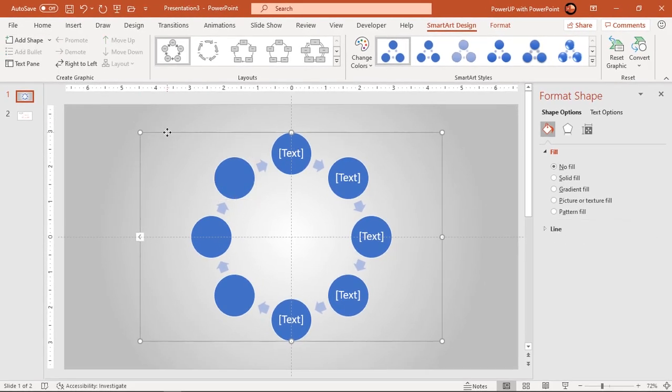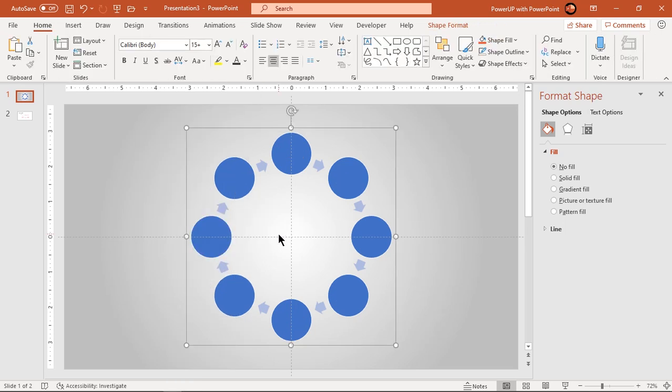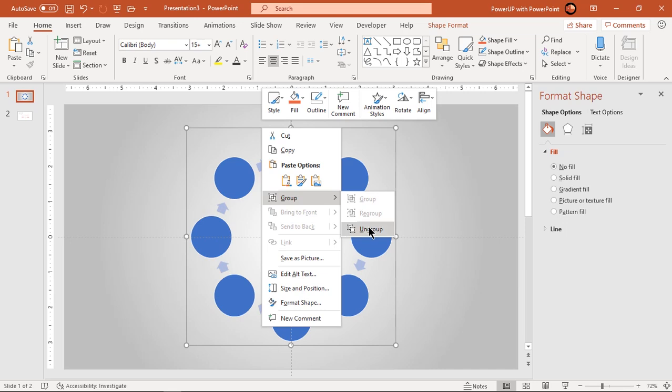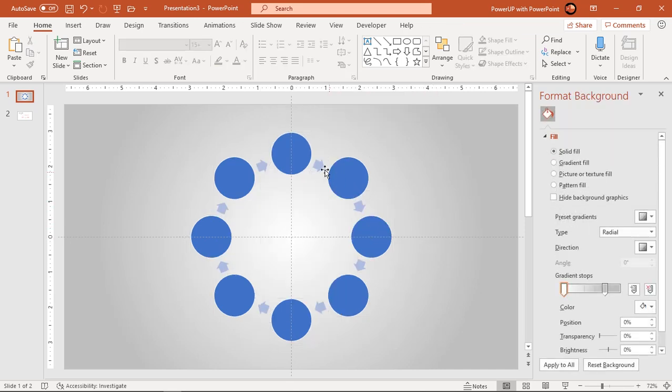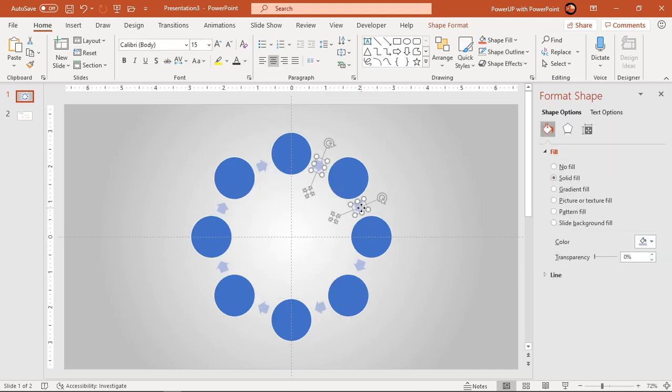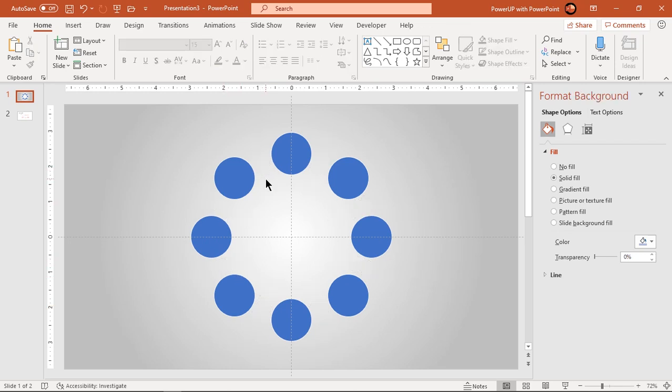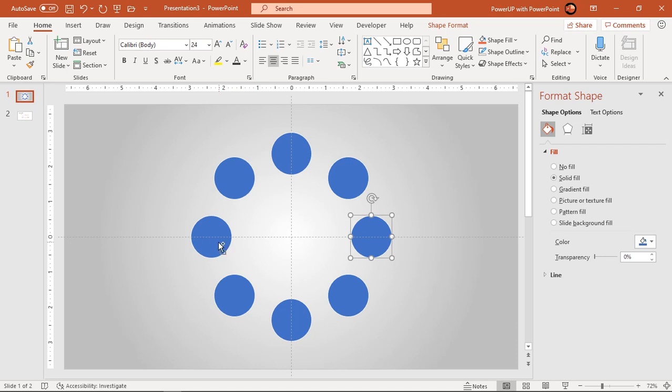Now ungroup this pattern two times and then delete all arrow shapes. Also delete two circle shapes which are along the horizontal guide.